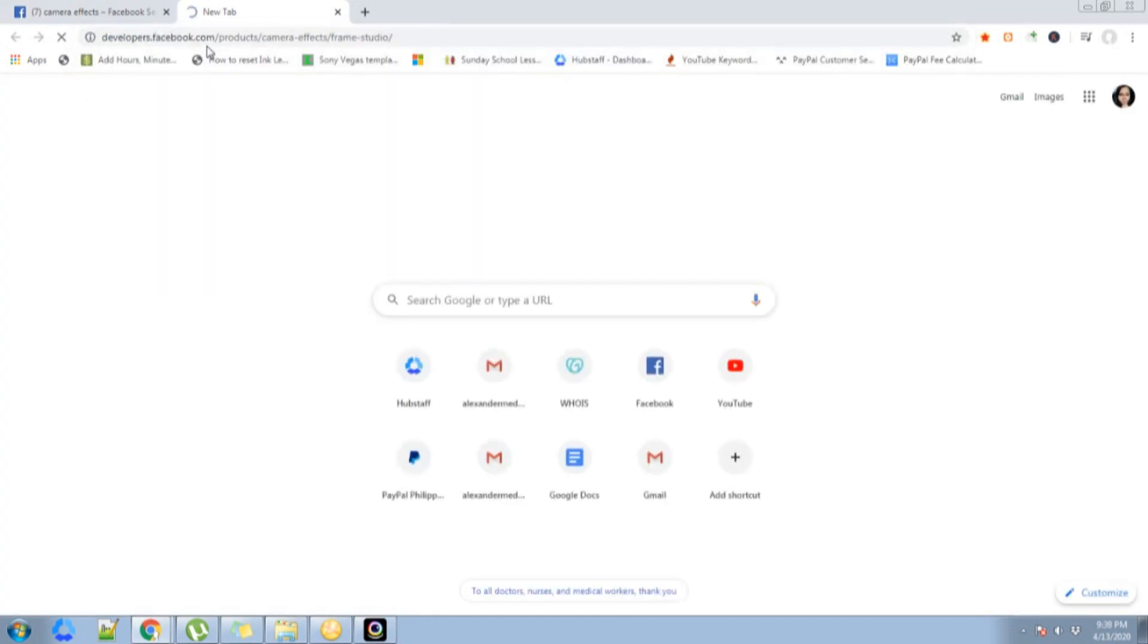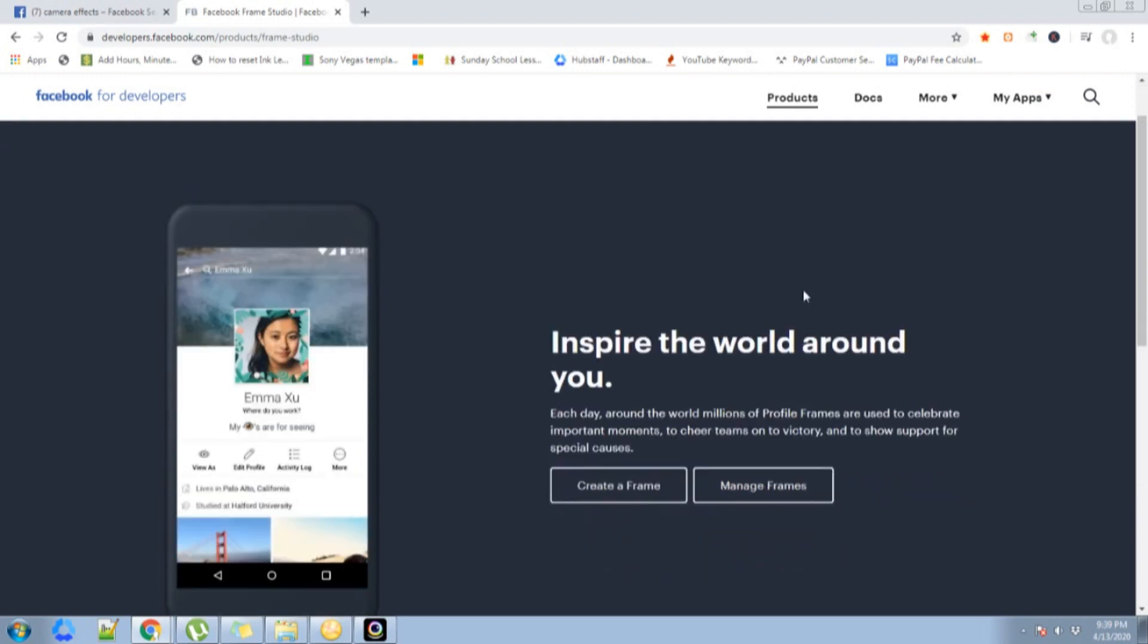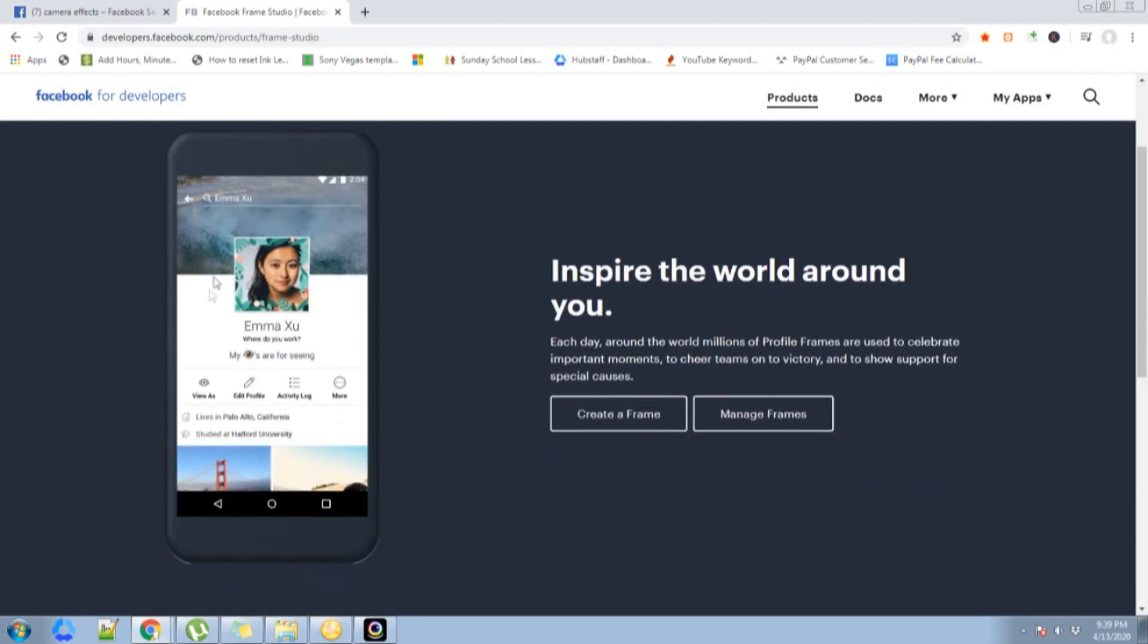It will redirect you to Facebook's developers page. You can see here an option to create frame. Click that one.